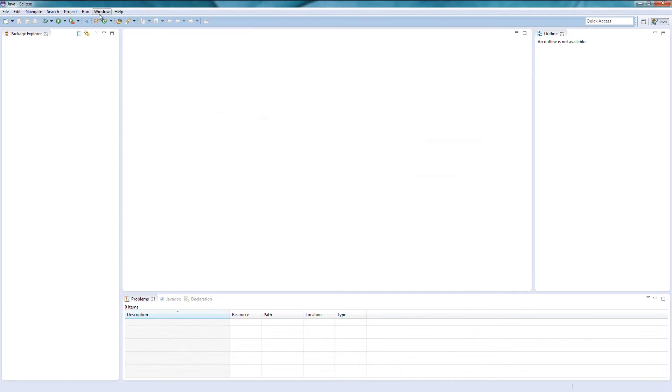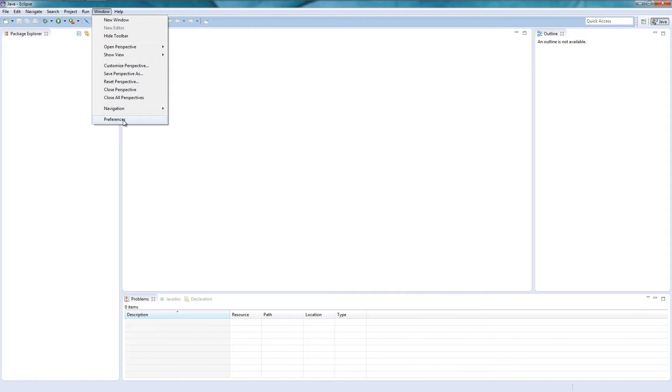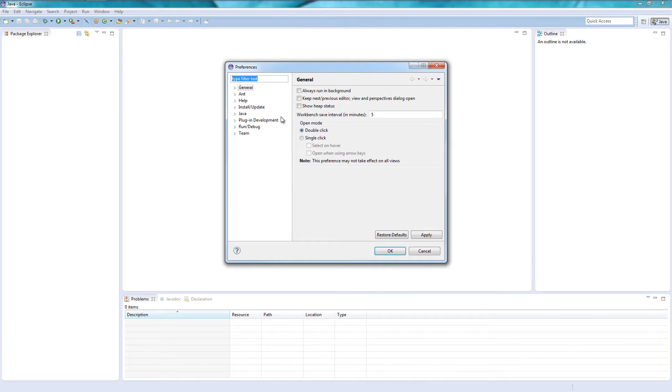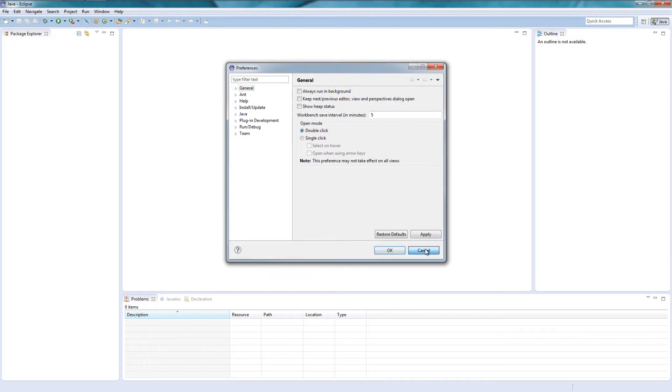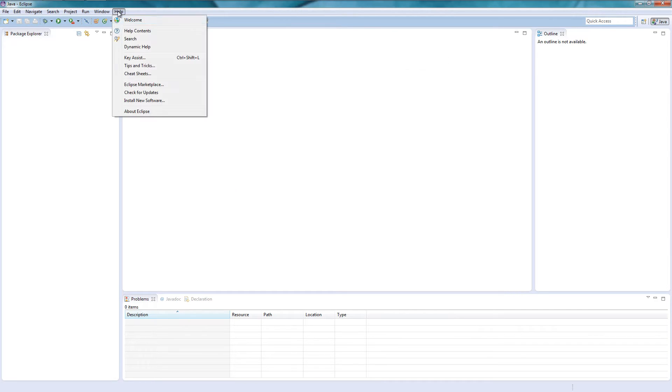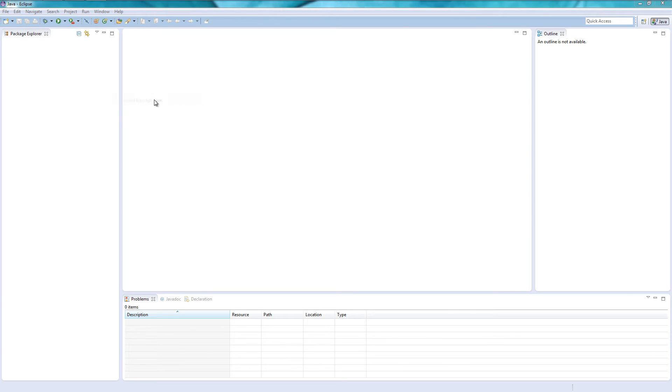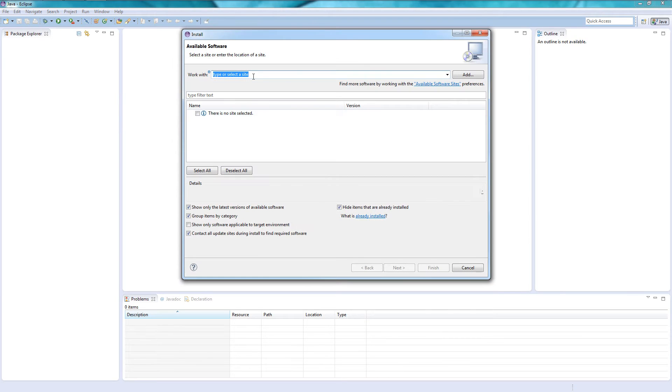Github is a file sharing website or a source sharing website so it's pretty nice for working with other people. Okay so we're gonna click install new software.